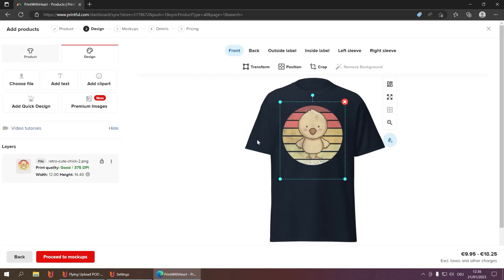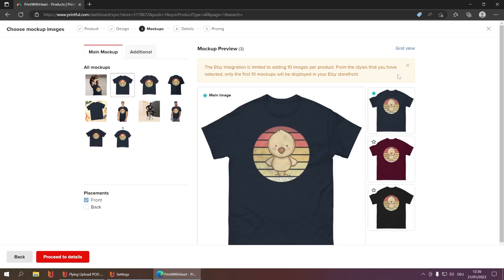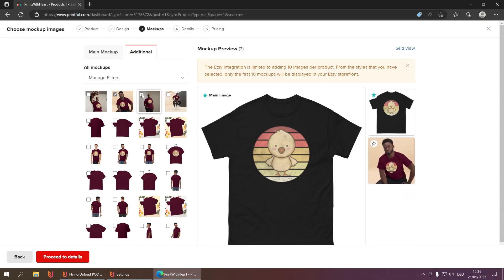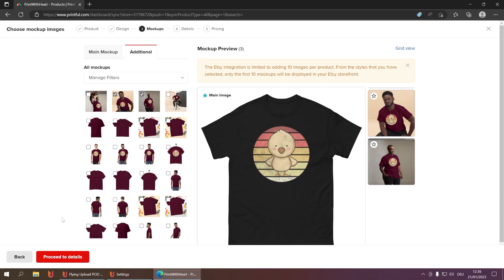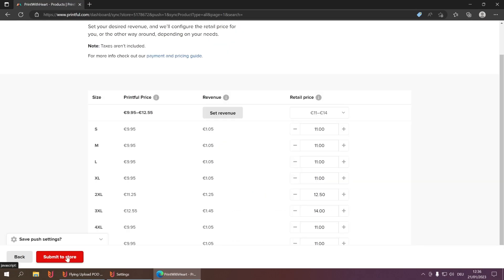This takes a moment, and when it's done you can proceed to the mockups. You choose which mockup you want to use, and you can add additional mockups by simply clicking on them. When you've chosen your mockups, proceed to the details where you enter your title, description, and so on, then go to pricing where you enter your retail price. Click 'Submit to Store' and it will appear in your Etsy account. This is how a normal Printful upload looks, and now I'll show you how to automate it with Flying Upload.